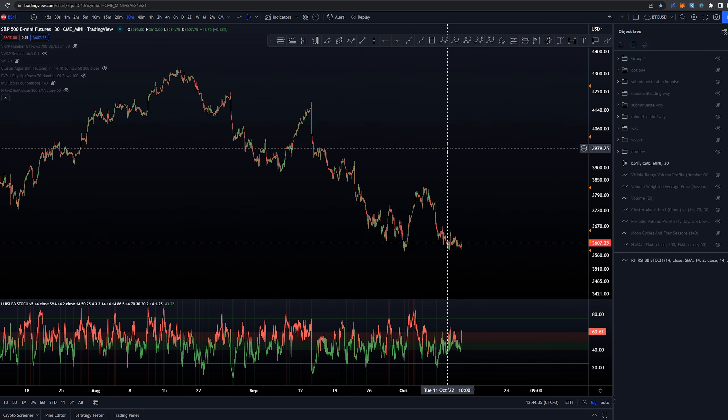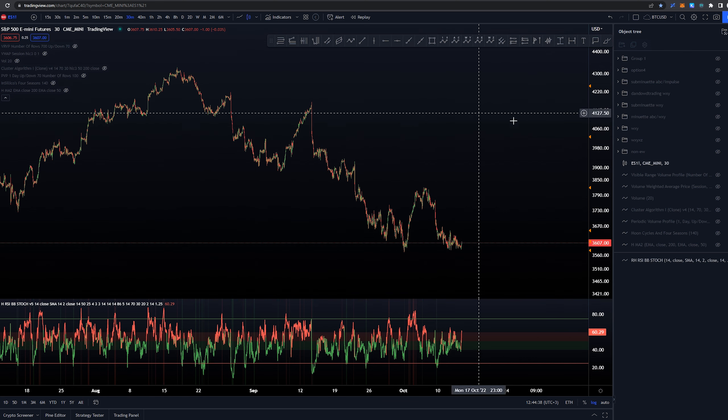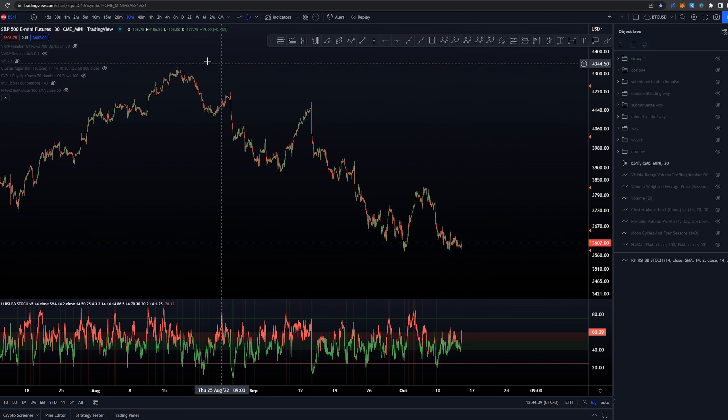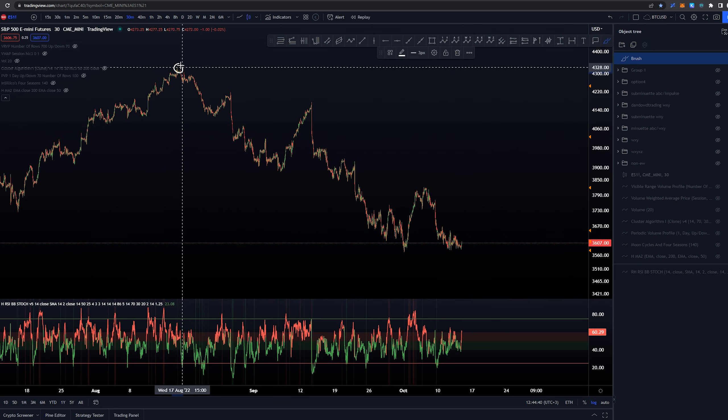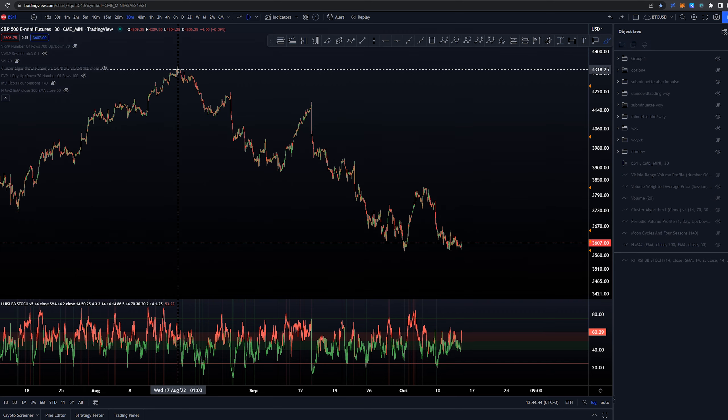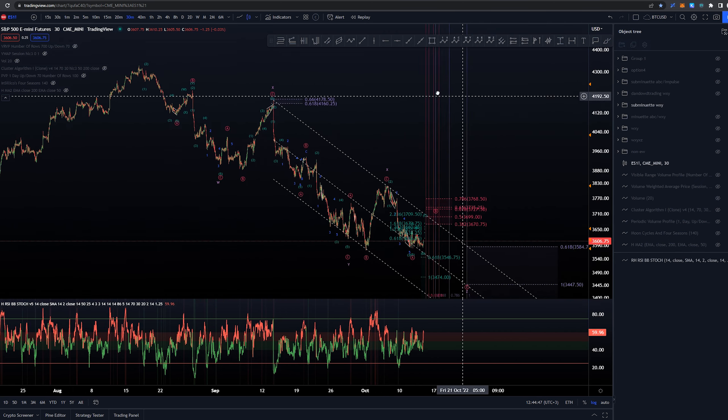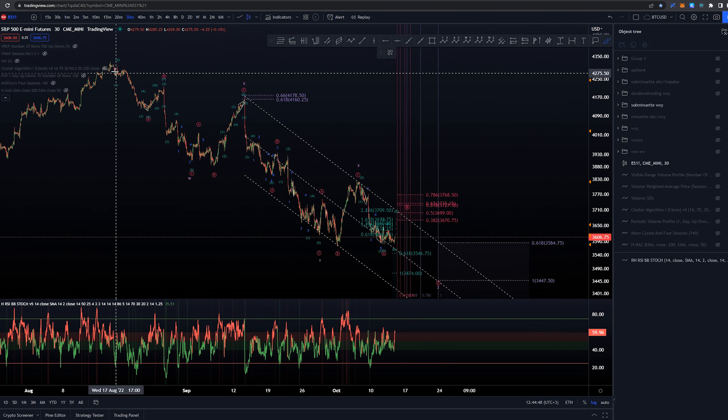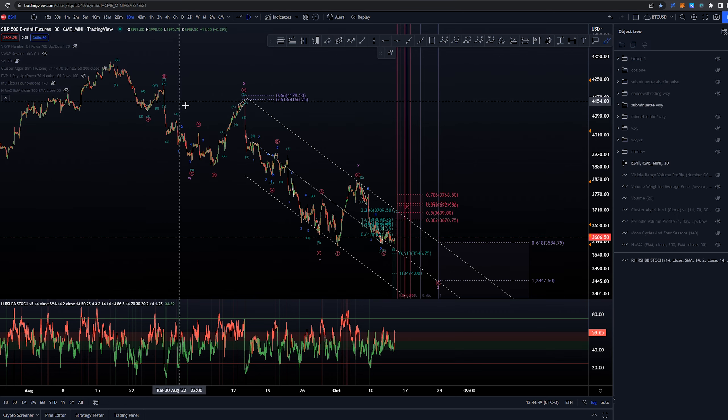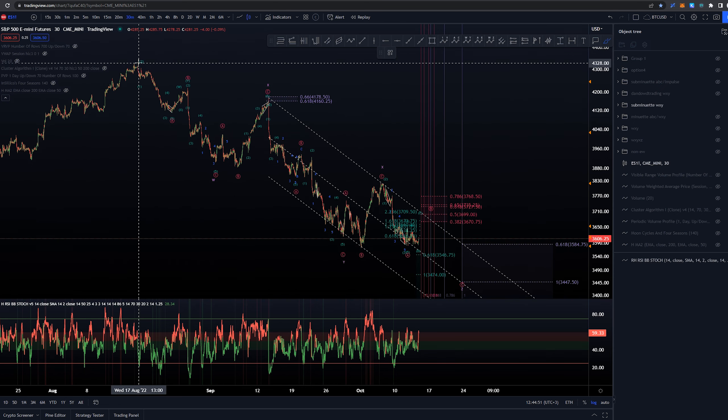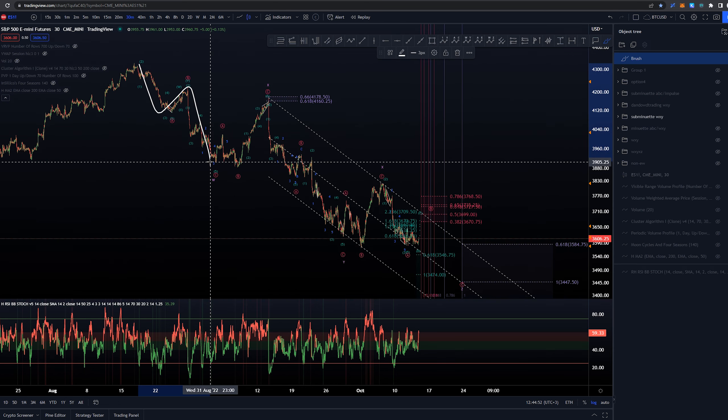Let's take a look at the different possibilities starting here on 30-minute time frame. We are starting the count from up in here, 4300 dollars around the 16th of August. Since then, the main idea has been that we've had this as a W-X-Y-X-Z in which we had an ABC into W, ABC into X, and ABC into Y.